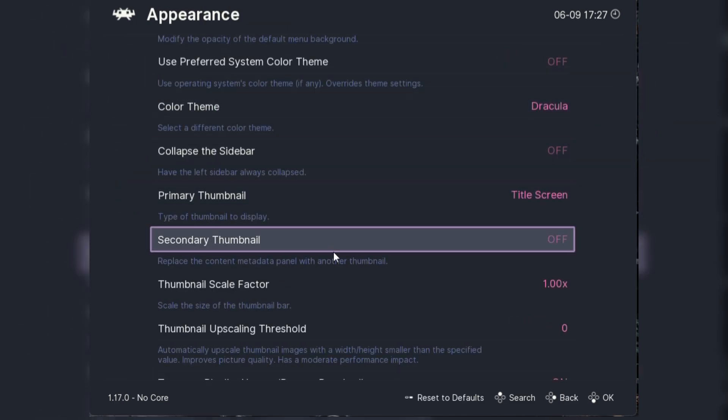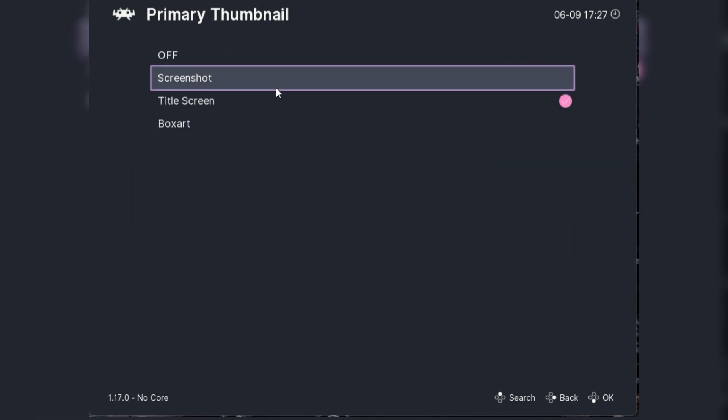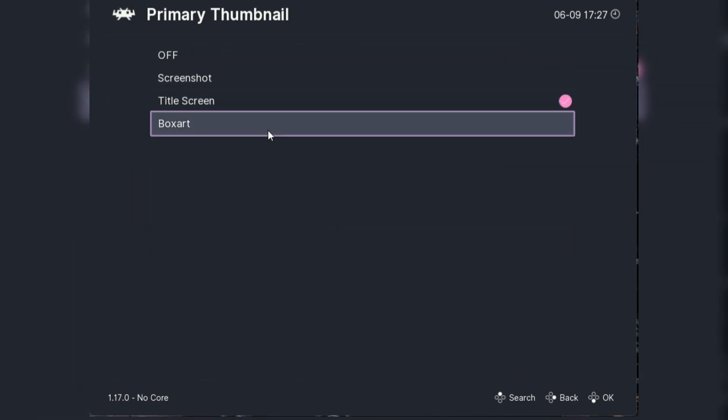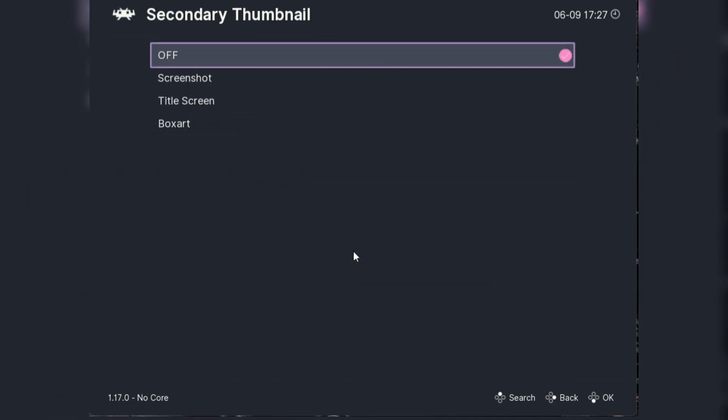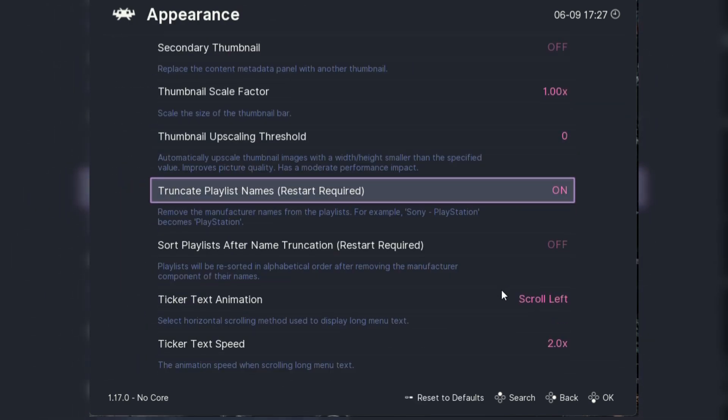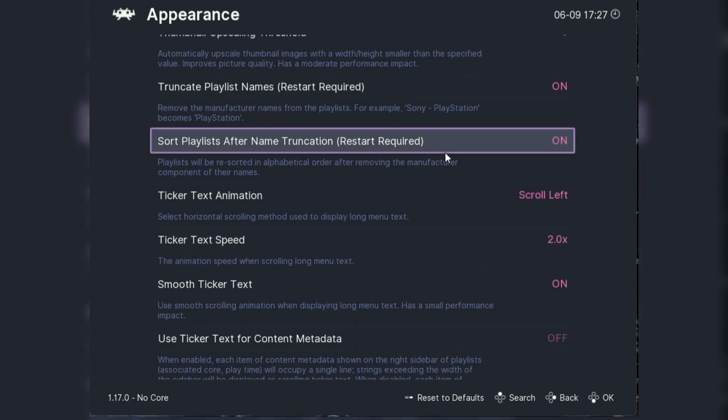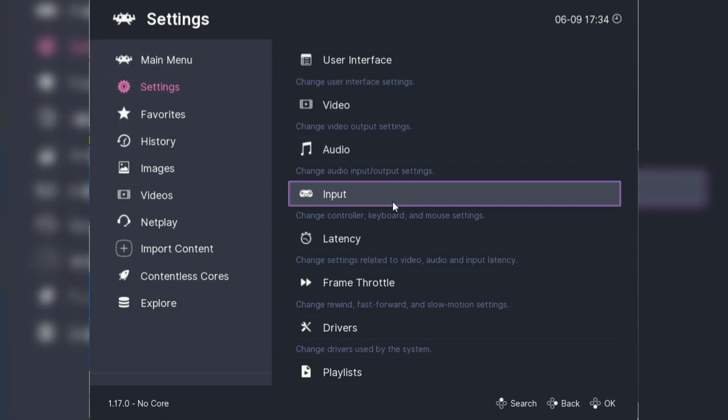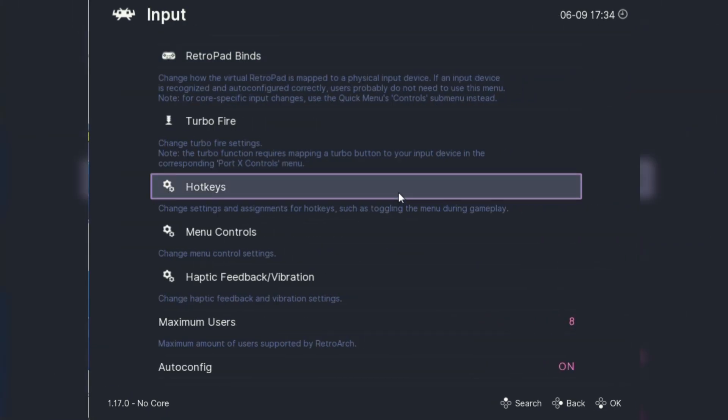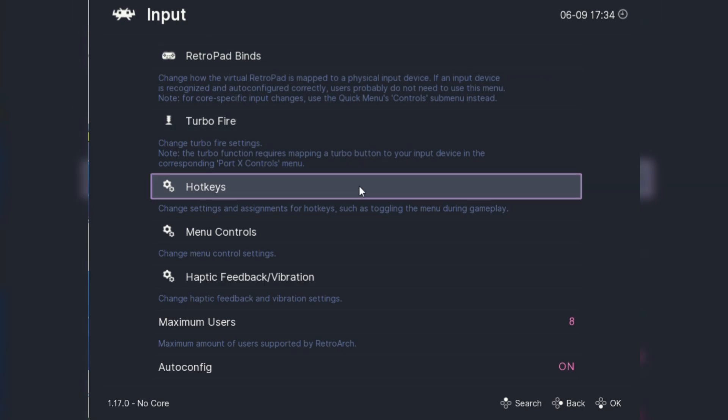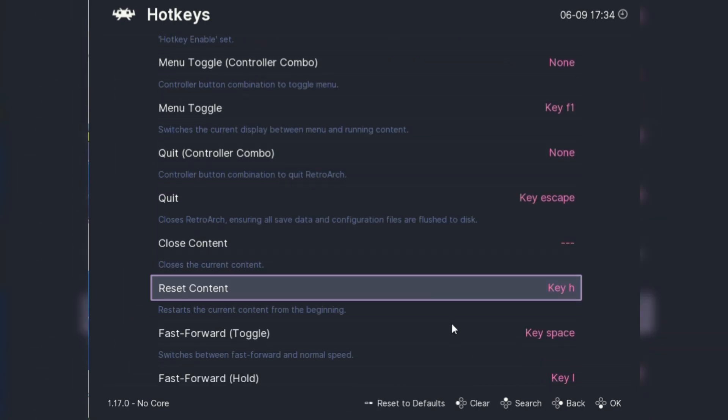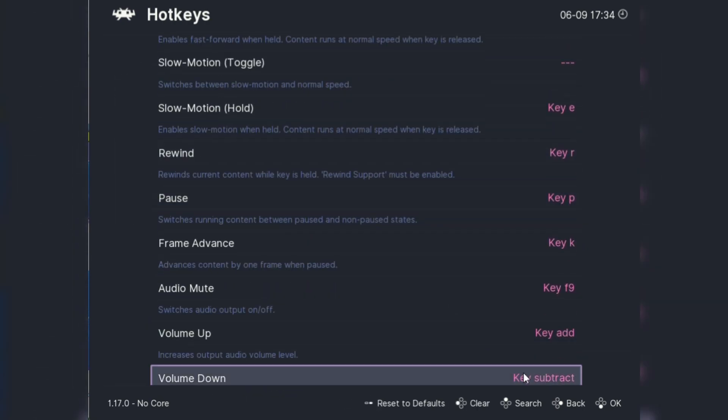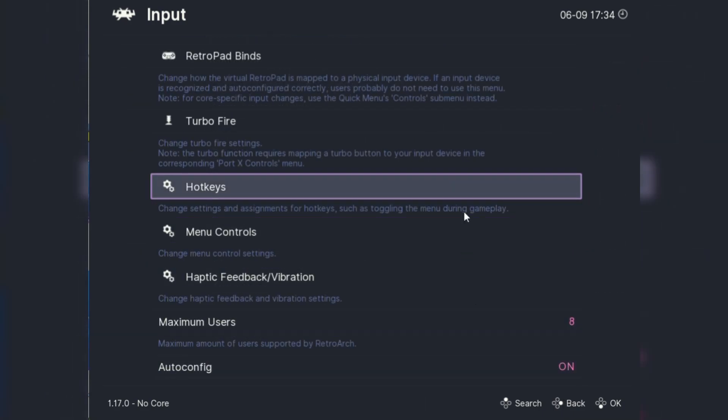Next is the dynamic backgrounds. These are like wallpapers for your RetroArch interface and they can really make your setup pop. You can find custom dynamic backgrounds online or even create your own. To add them, place the background files in the appropriate folder and configure them in the settings. This will give your RetroArch a modern and personalized look. Now onto the controls.